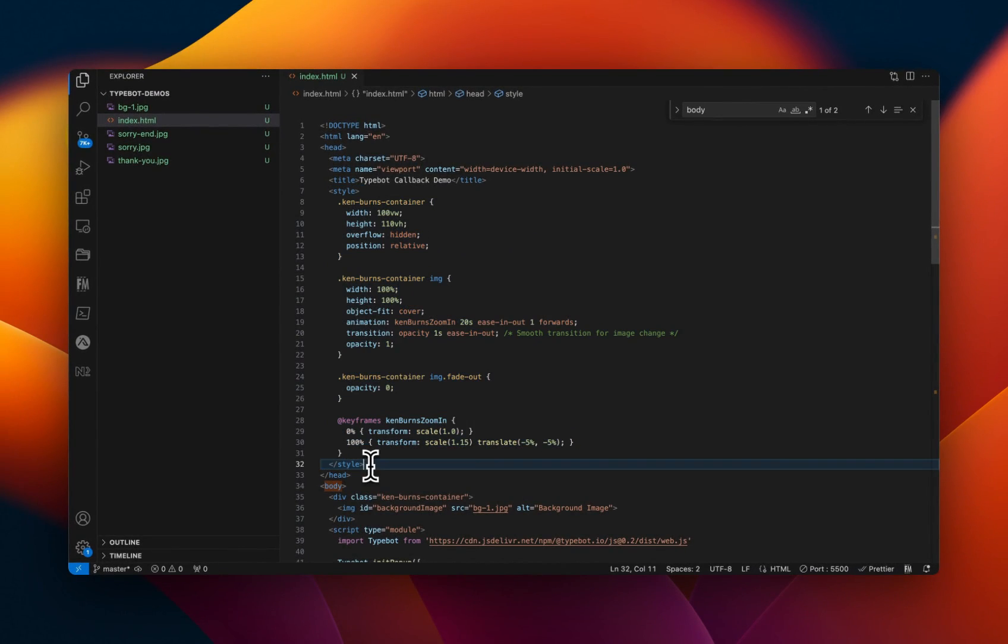To be clear, ChatGPT did most of the heavy lifting, right? That's probably not a shocker to you. The contribution that I had was to be able to understand how TypeBot callbacks work, figure out what to look for, right? When something happens in TypeBot, then I want the following code to execute on my website, which is the images to get swapped.